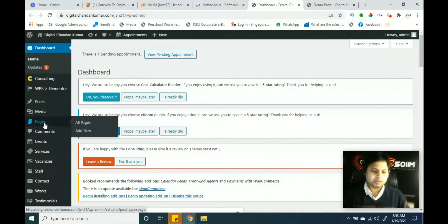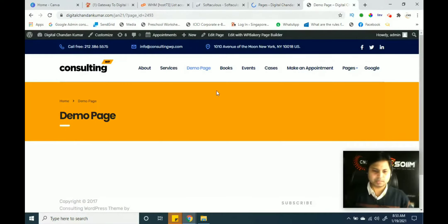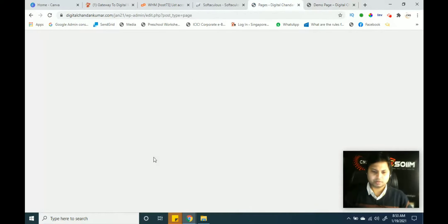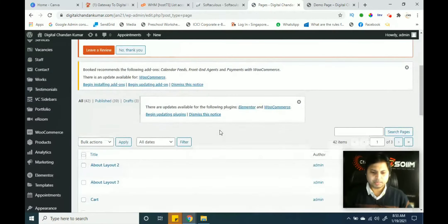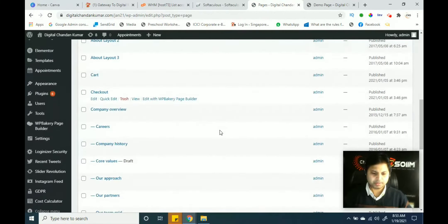If you want to edit any page, we simply search for the page that we want to create or edit. The page was already created before, so we will simply click on Pages and look for all pages. I will see which page we are going to edit. It was the demo page — the demo page name is given here. So we want to edit this demo page. We will move back to our dashboard and look for the demo page.